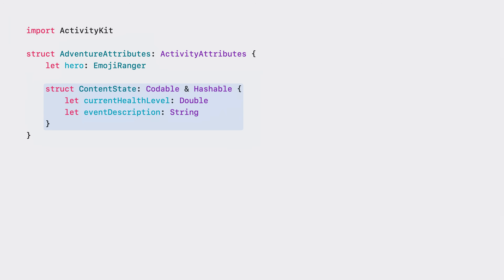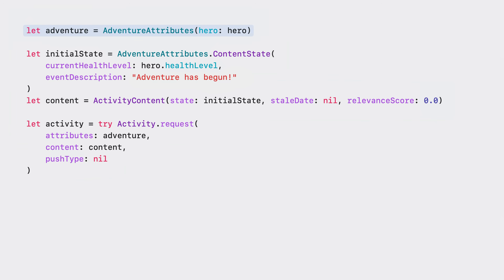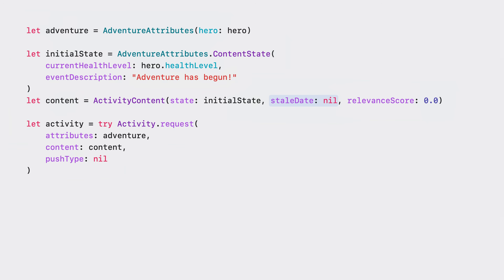As these properties change, my live activity UI will get updated and I'll be able to show the current state of the adventure on the screen. Now that the dynamic and static data is ready, I'll set up the adventure activity request. I'll start creating an instance of AdventureAttributes with the hero and set up the initial content with the hero's health level and an event description. Each activity content can be provided with a stale date to inform the system when the content is considered out of date — for now I'll pass in nil. Relevance score for the content determines the order in which each live activity appears when several adventure activities are started. Passing a relevance score is optional; the default value is zero.